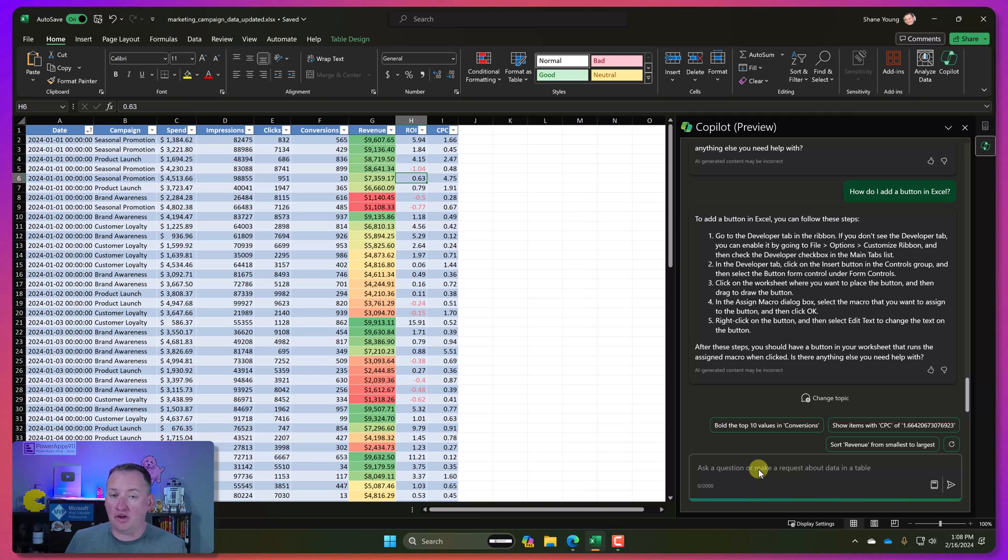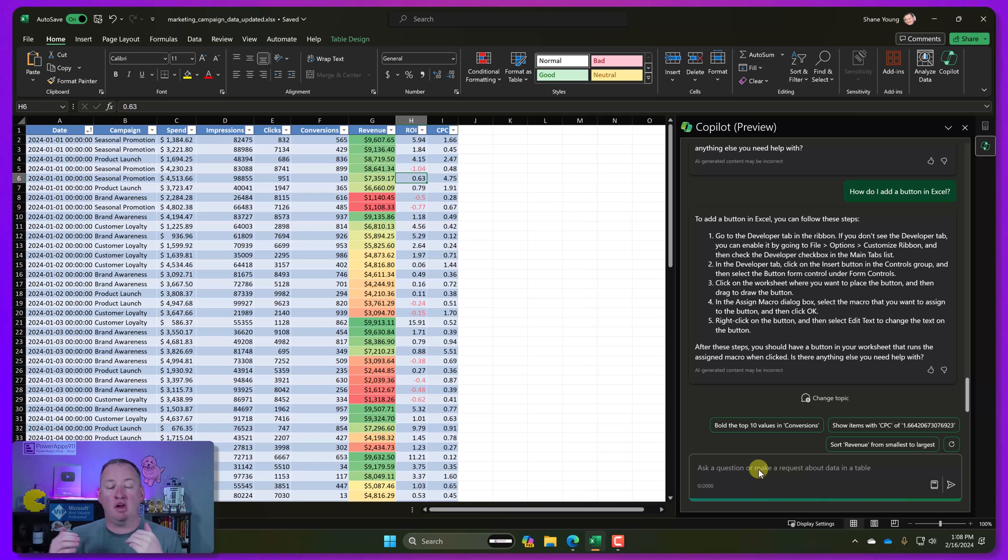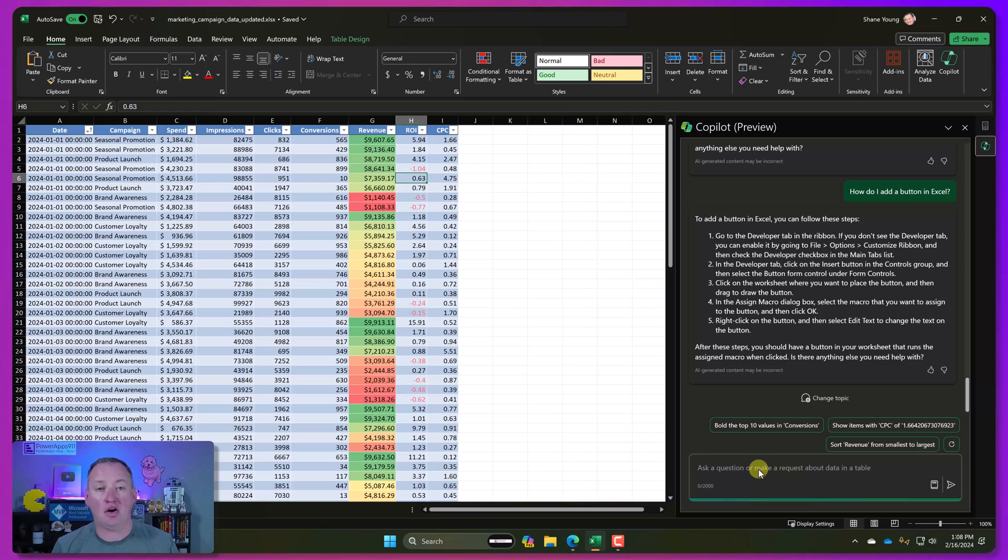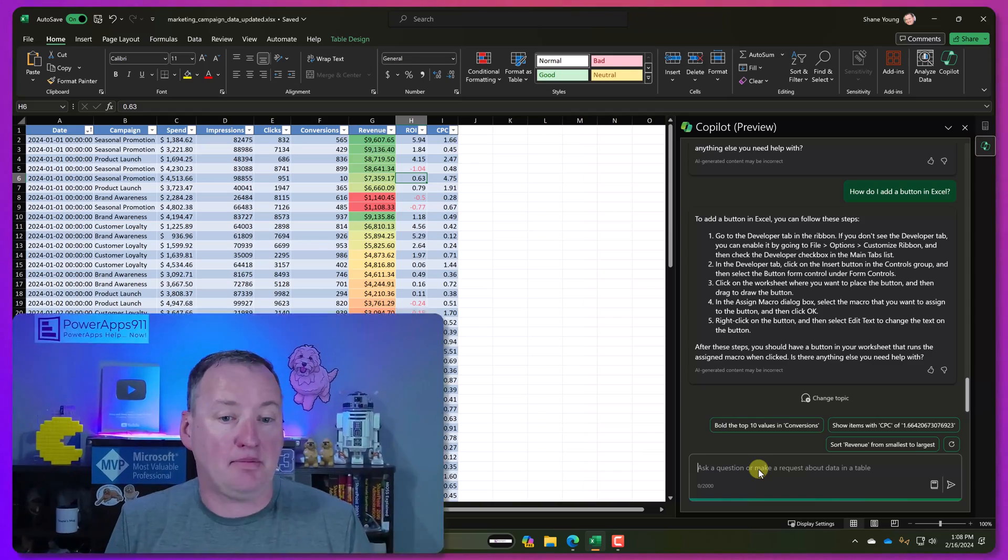So there's a lot of really interesting stuff that it can do. Microsoft is working on this hot and heavy. So I'm guessing a month from now, three months from now, six months from now, all of those milestones will have a lot more stuff, a lot more capability.